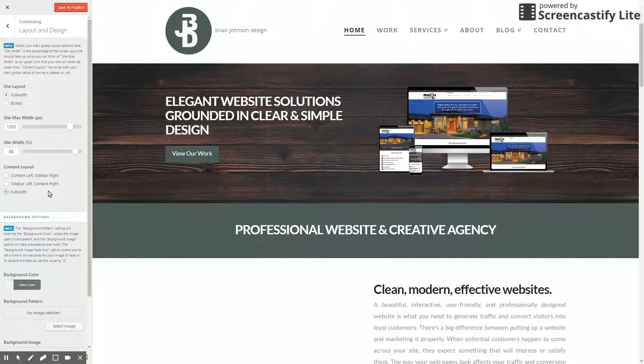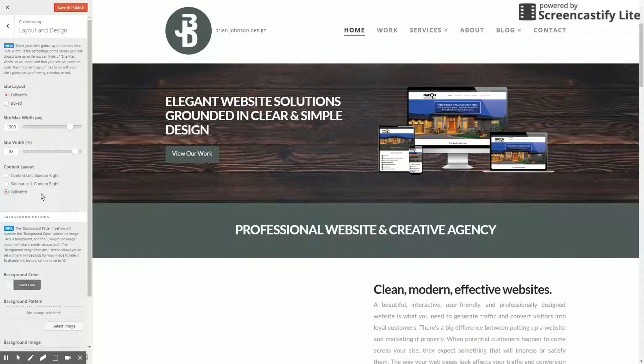So you can just go ahead and select whatever you want. And this should affect blog posts more than anything. You select what you want there, and then you simply click Save and Publish. And that should take care of you.